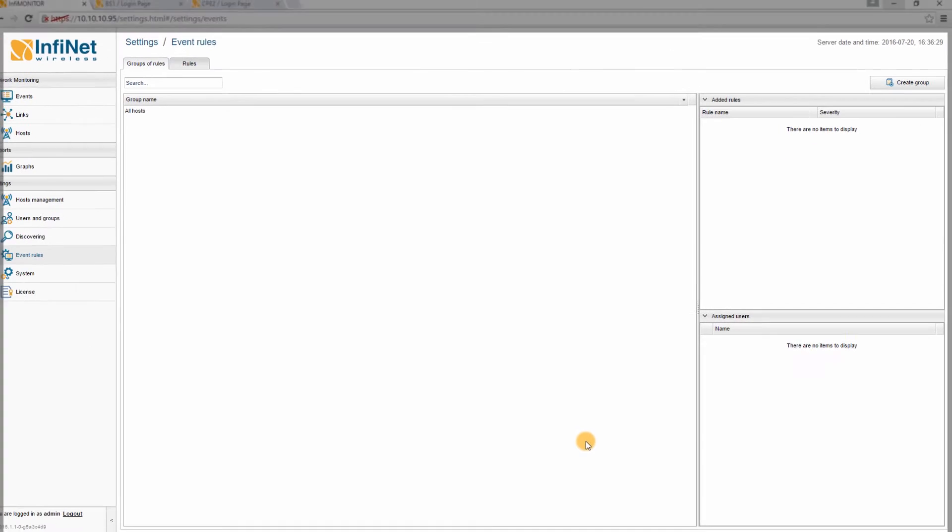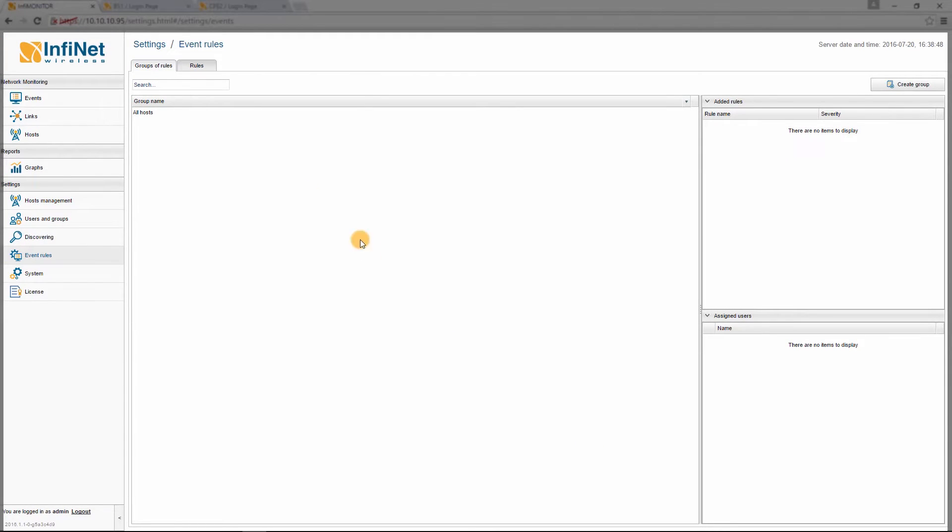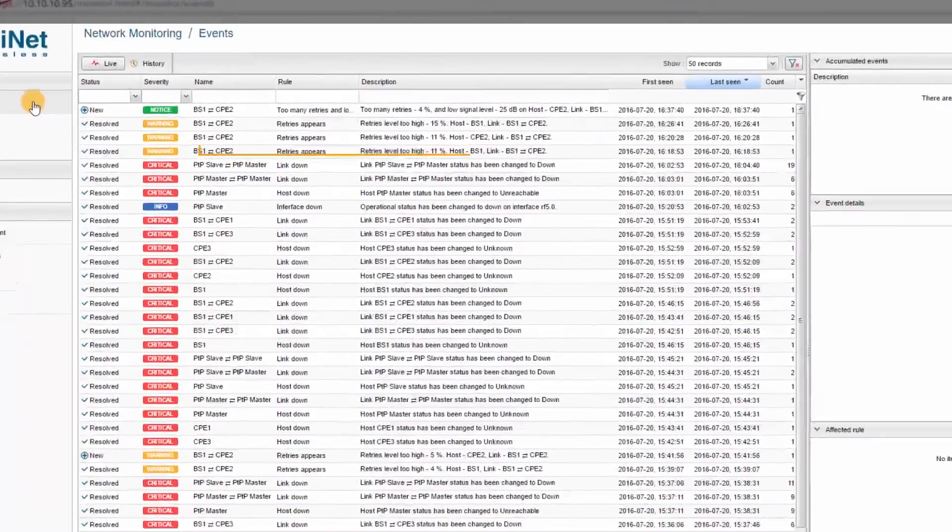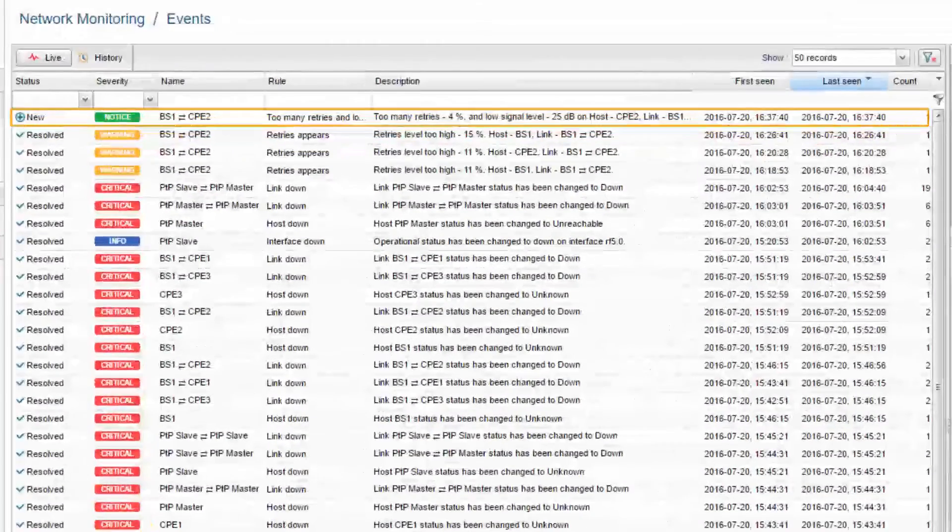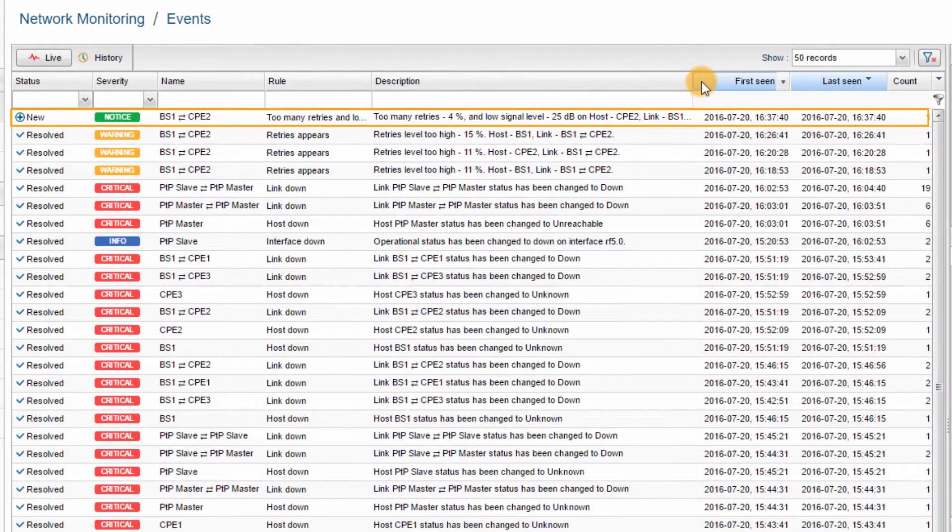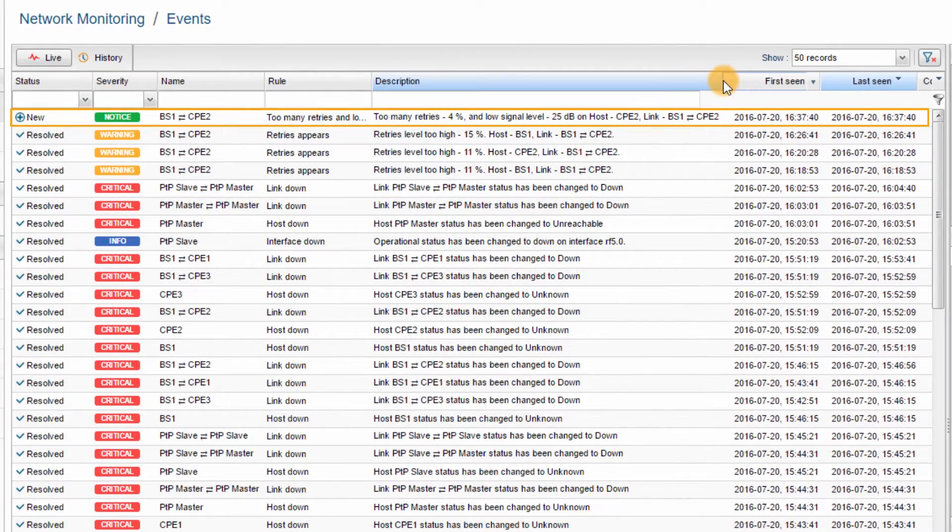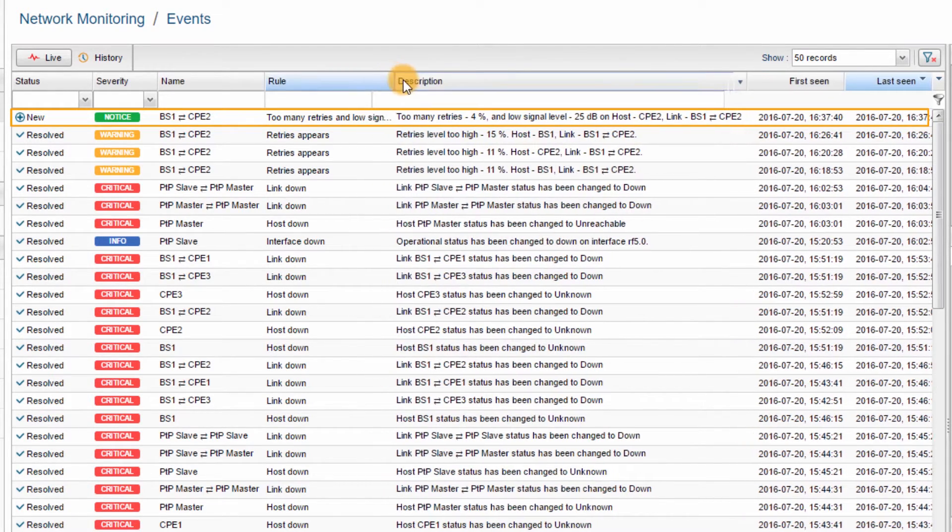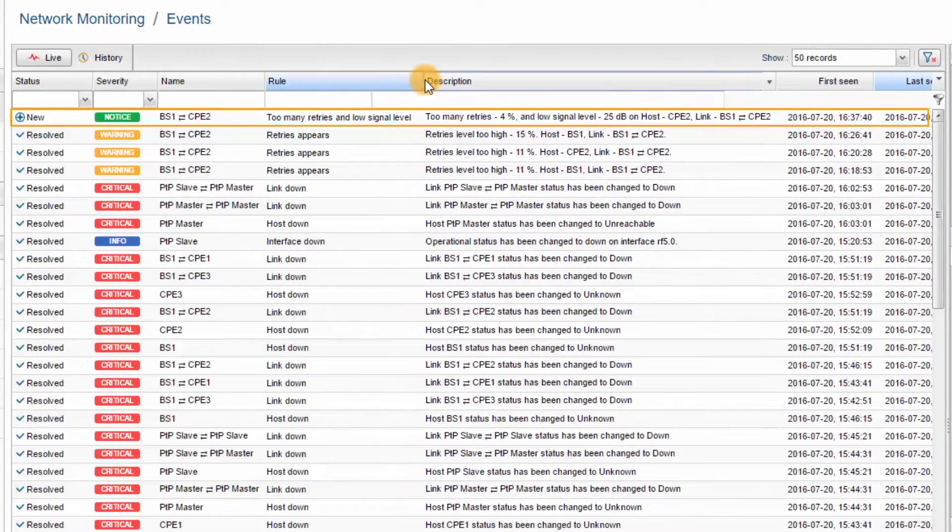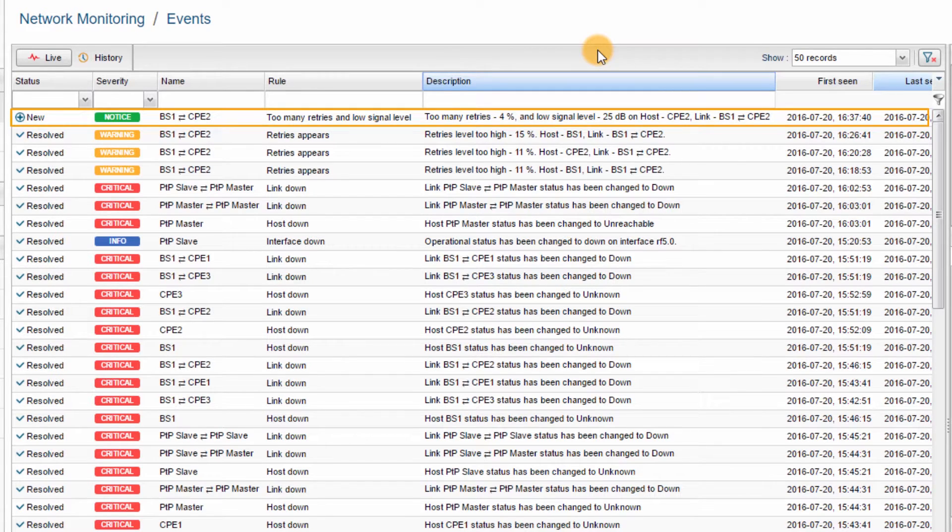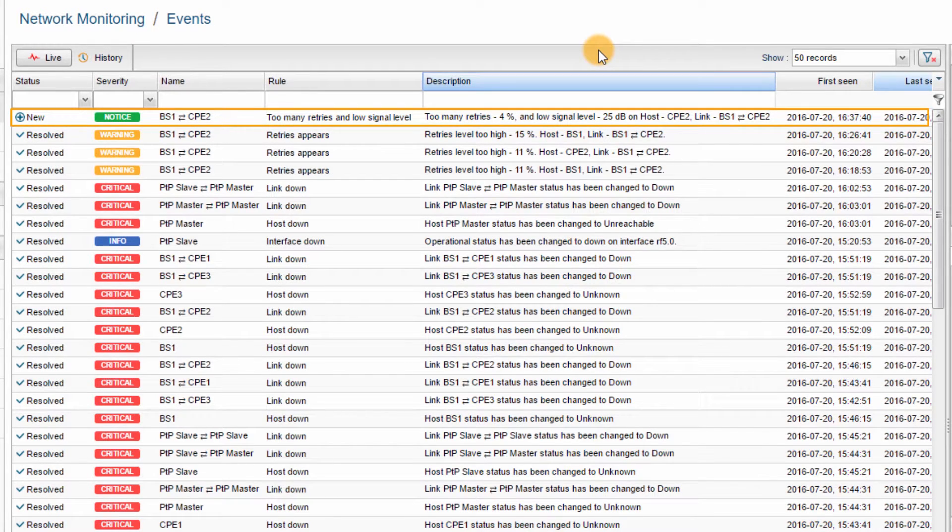Now let's go to the EVENTS window to see if the new rule has triggered any events. You can see that a new event has appeared announcing that on the link between BS1 and CPE2, the number of RETRIES exceeds 3%, and the current level at BS1 is lower than 30dB.